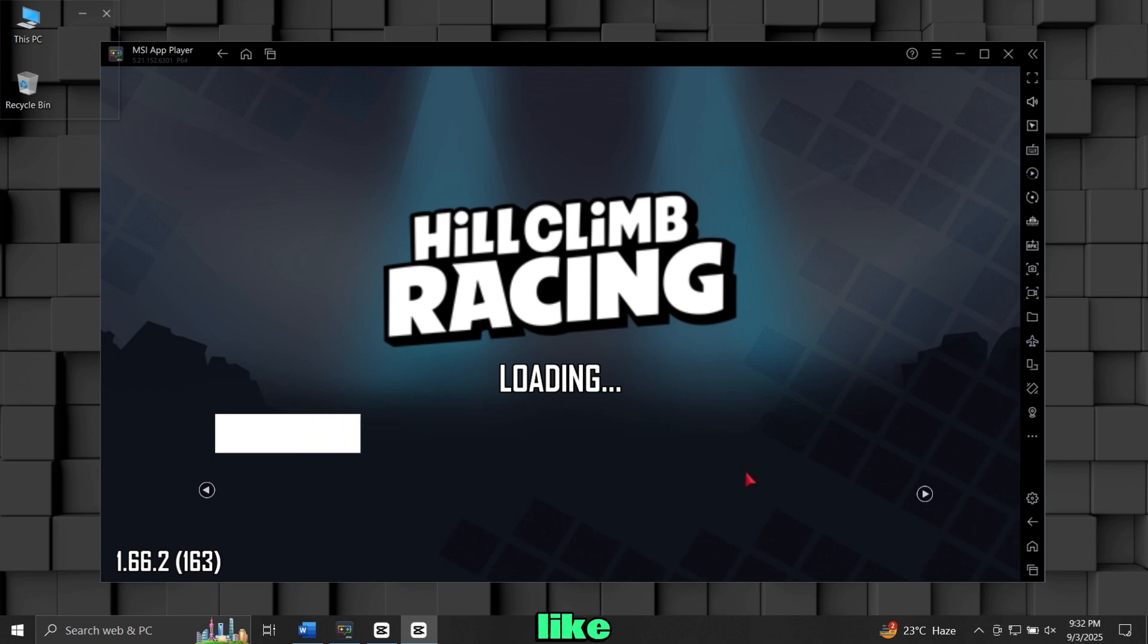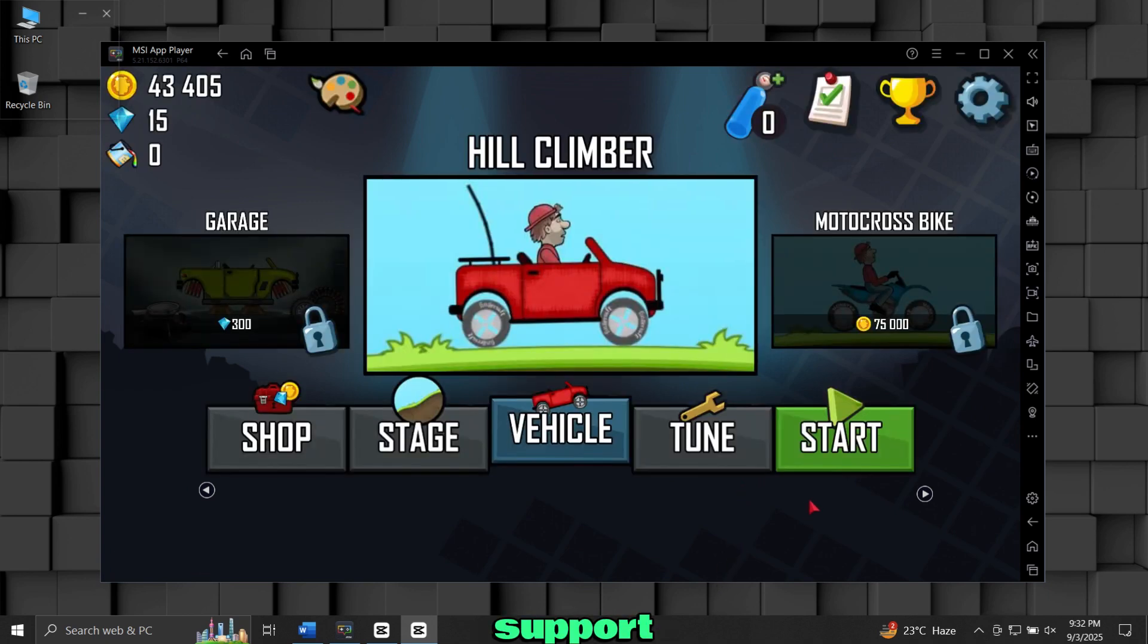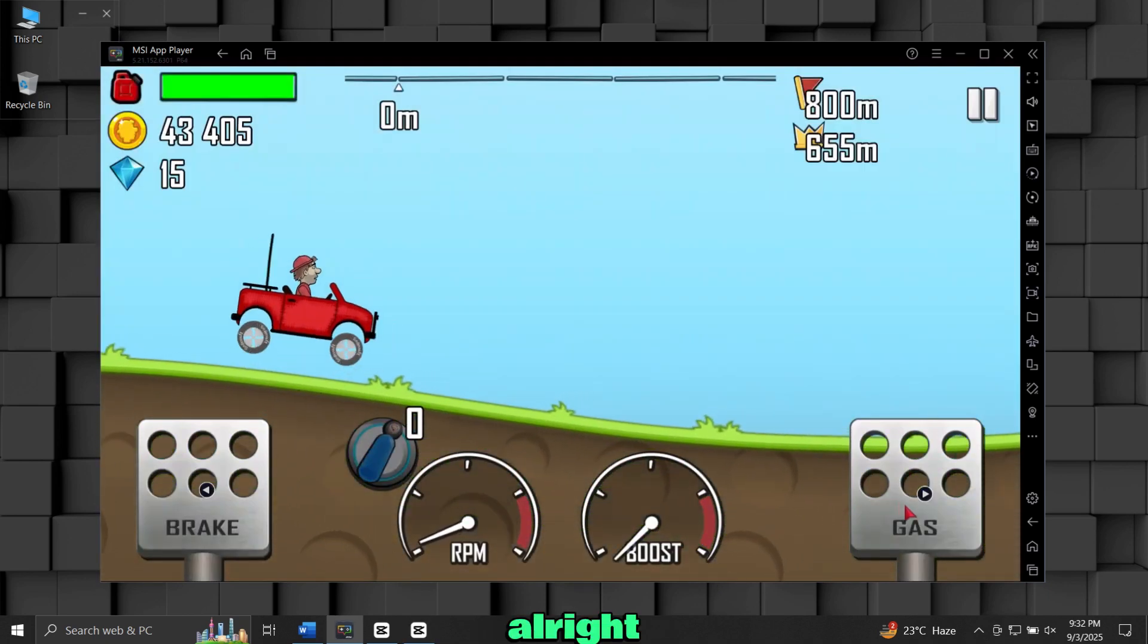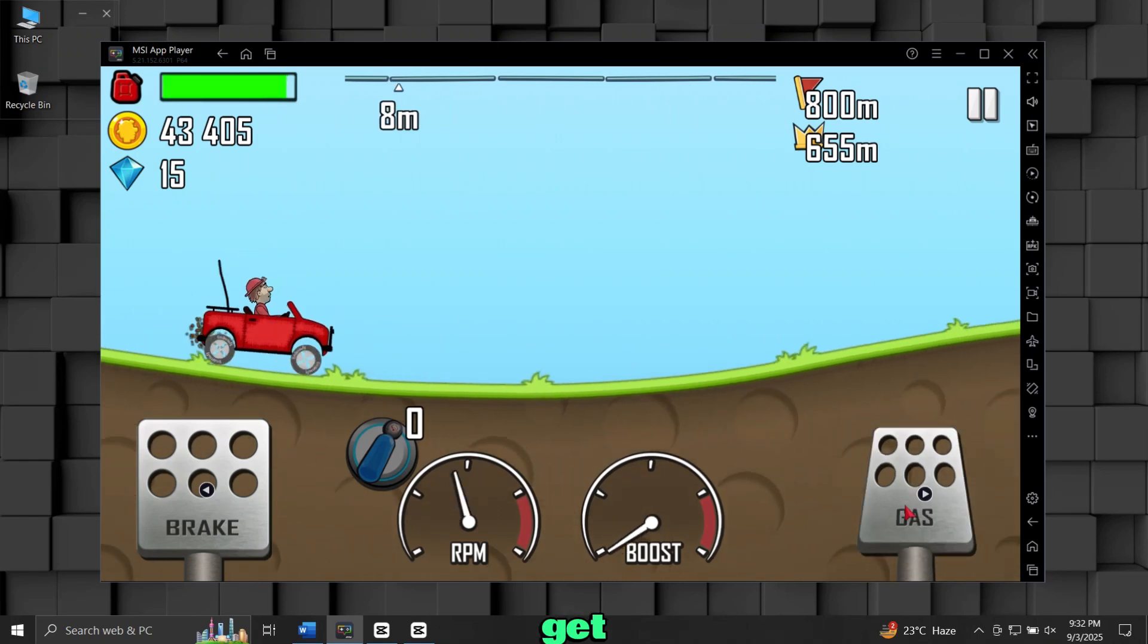Before we start, I have a small request. Please hit the like button and subscribe to support my small channel. Alright, let's get started.